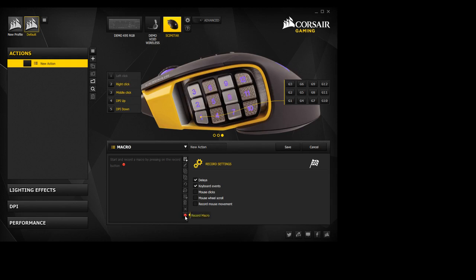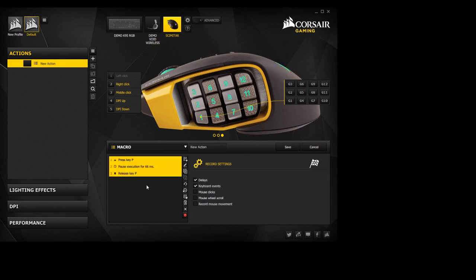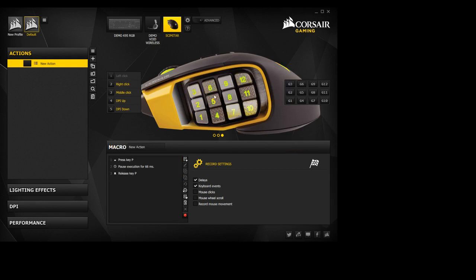So what we're going to want to do here is hit the Record Macro button, and then whatever key that you want to bind it to, you're going to go ahead and hit that. So for here, we're just going to use P. And then we're going to go ahead and hit Stop Recording. So now this G1 key is bound to the P key on your keyboard. So after you've selected all of that, you're going to want to hit Save. And once you hit Save, your G1 key should always be P.